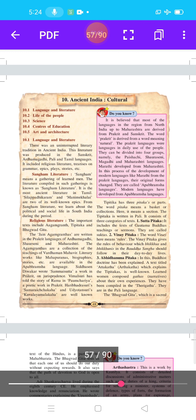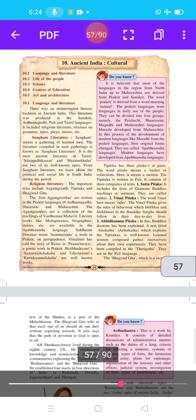We will learn about the political and social life in South India during this period. In the Sangam literature, there are two well-known epics. The next point is religious literature.